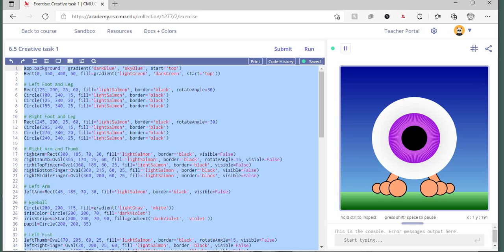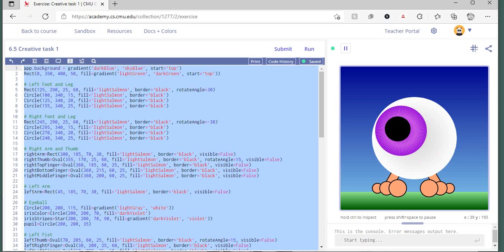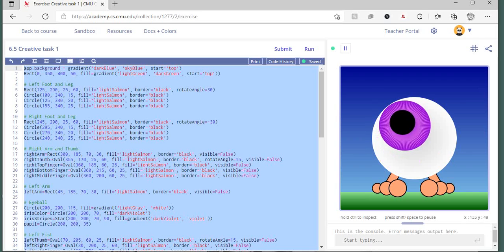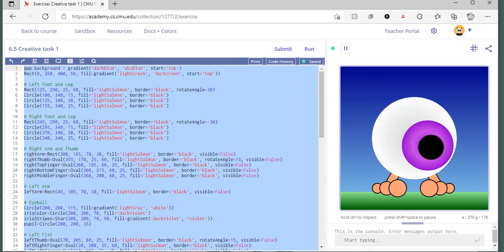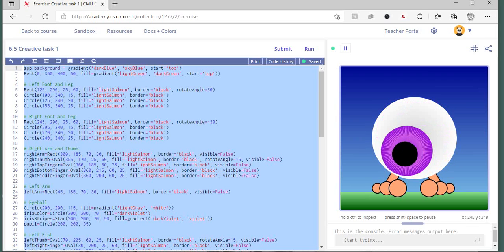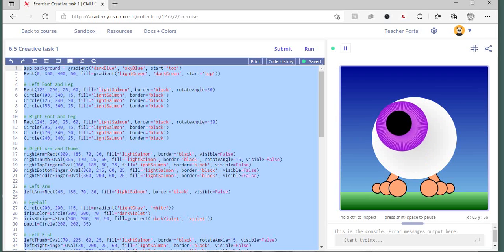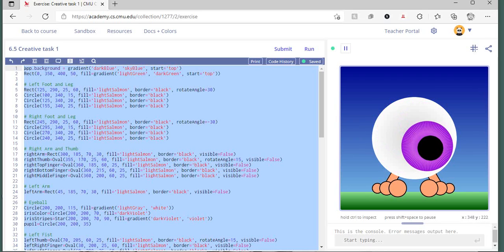...and also add some key events, two different key events where you can make it do different things. As you can see, as I move the mouse around, the iris tracks with...